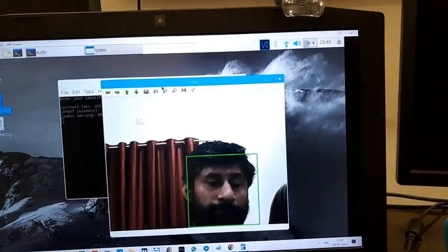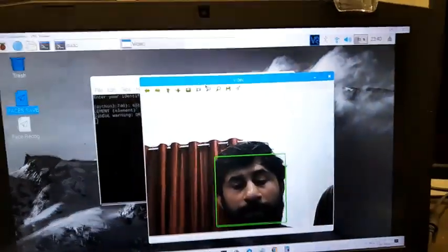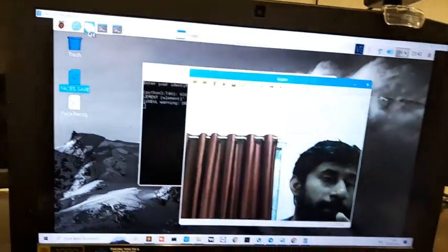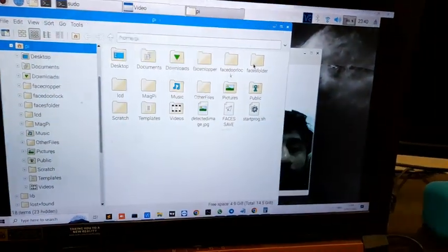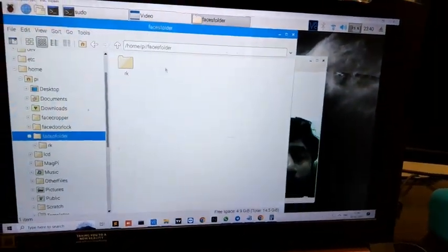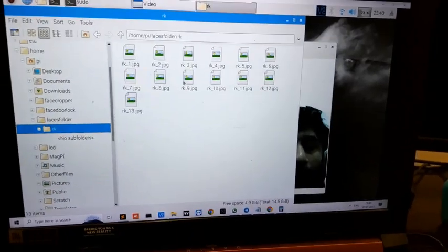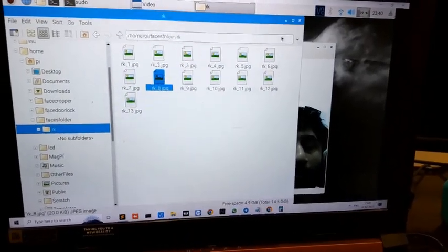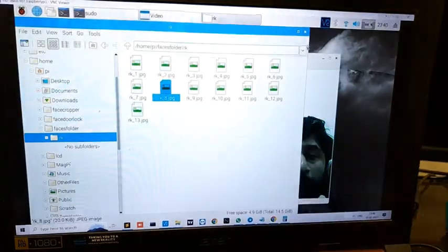Now it is unfrozen. You can check - go to the file manager. In the file manager, there will be a Faces folder. Here, the RK folder is created and all my faces are saved.